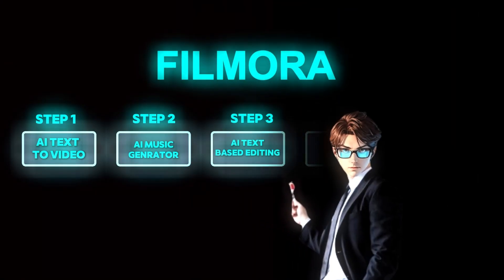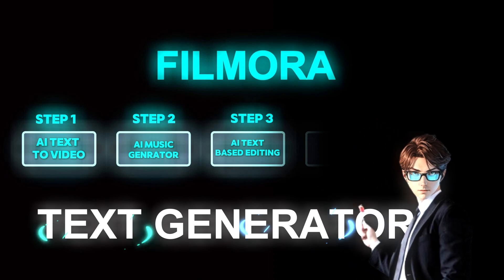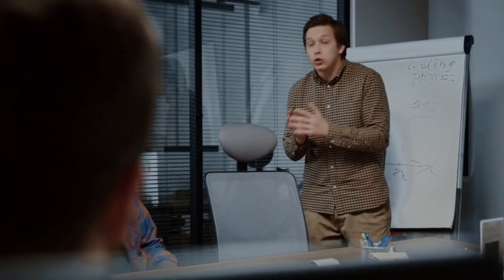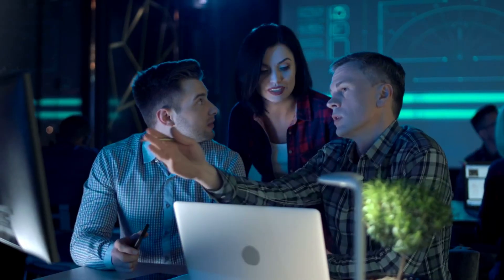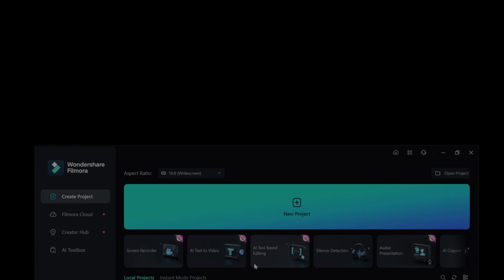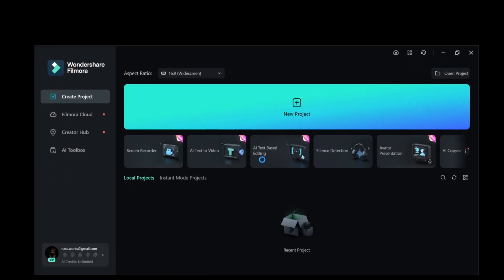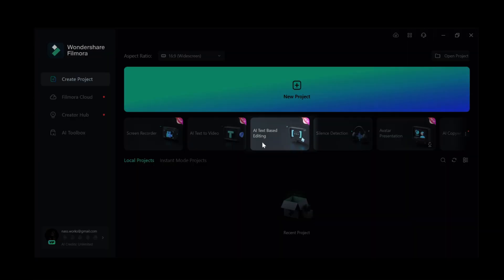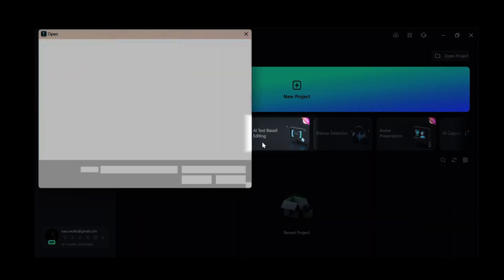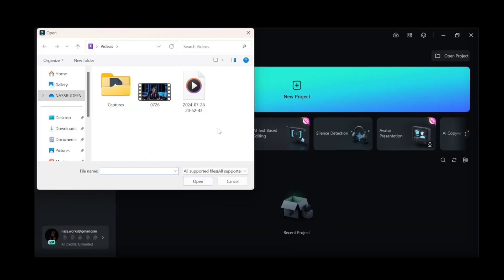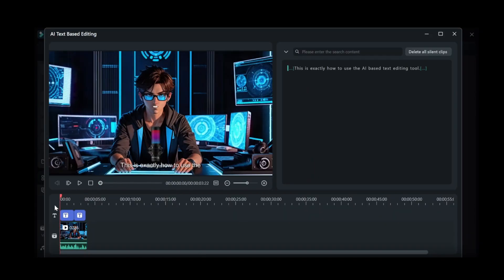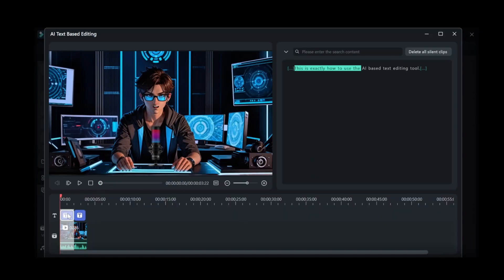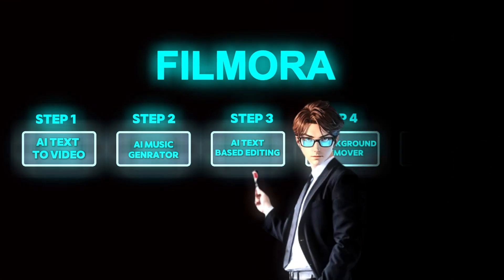The third step: with this tool, you can add captions to any video and it is really easy. Just open Wondershare Filmora and click on Text-Based Editing and select a video, then choose a language. Wait a few seconds and you will find your video with captions on it.